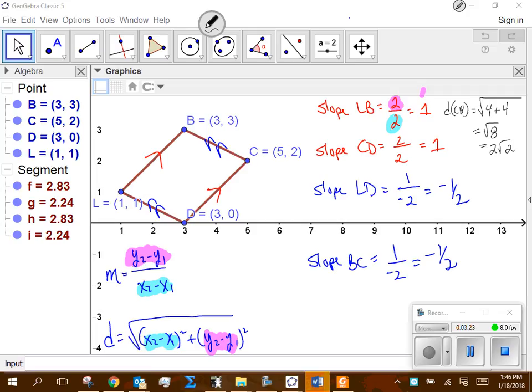Or vice versa — if I would have done distance first, the x2 minus x1 and y2 minus y1 give me the components necessary for the slope formula. I think when people start doing this and I ask for all four slopes and then all four distances, some people legitimately do eight calculations — which is okay — but you're doing four calculations redundantly; you're doing the same subtraction with the same ordered pairs and wasting time.